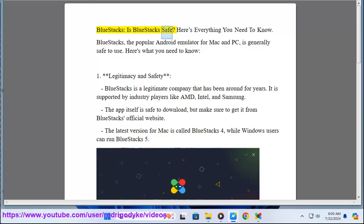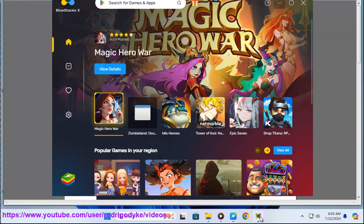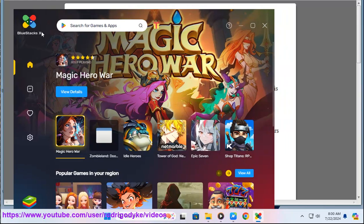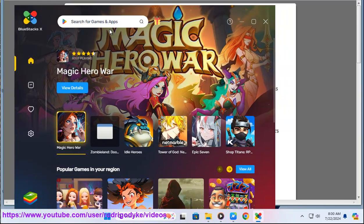Is BlueStacks safe? Here's everything you need to know. BlueStacks, the popular Android emulator for Mac and PC, is generally safe to use. Here's what you need to know.